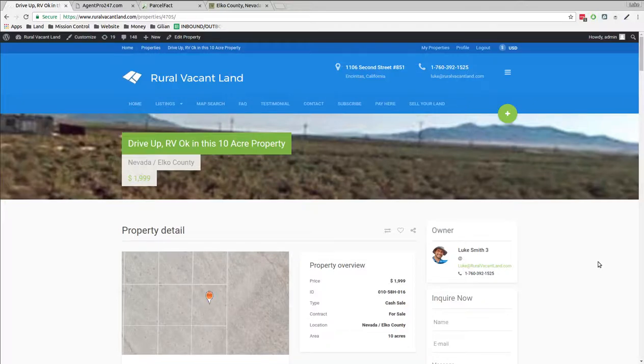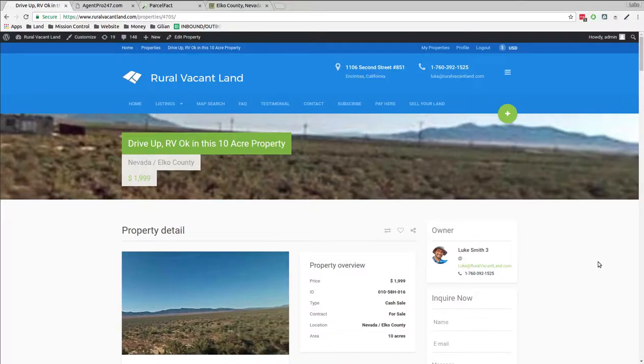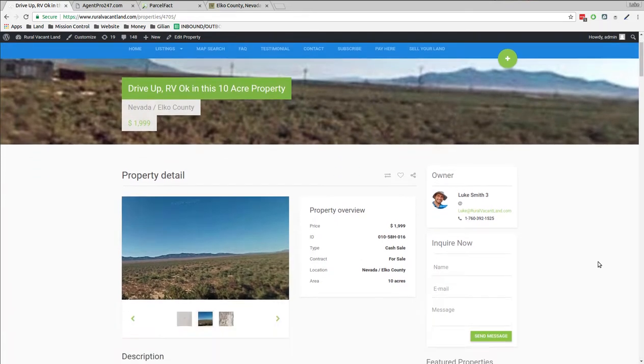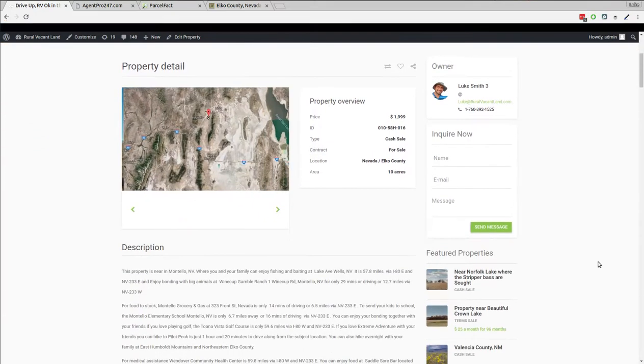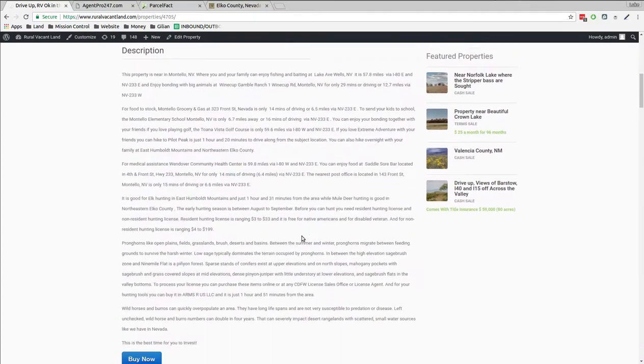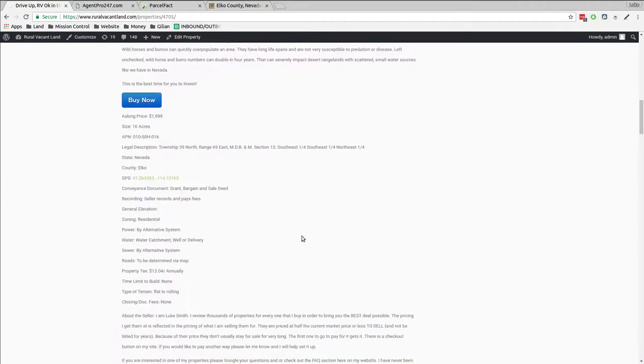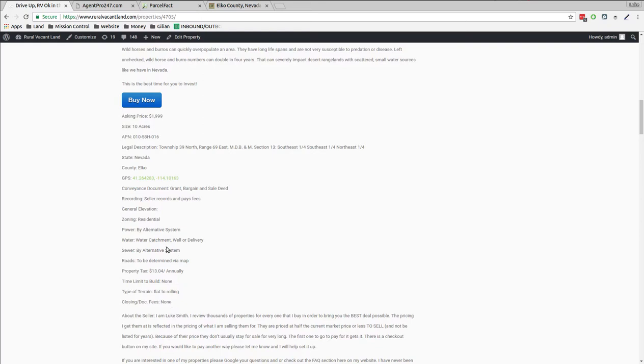Welcome to ruralvacantland.com. This is Luke Smith, and today I'd like to tell you about a 10-acre property I've got in Elko County, Nevada. This one is on the other side of the mountains from the valley where most of the properties you've got in that area are. $13 a year taxes, no closing fees. I'll pay everything to get it recorded into your name.